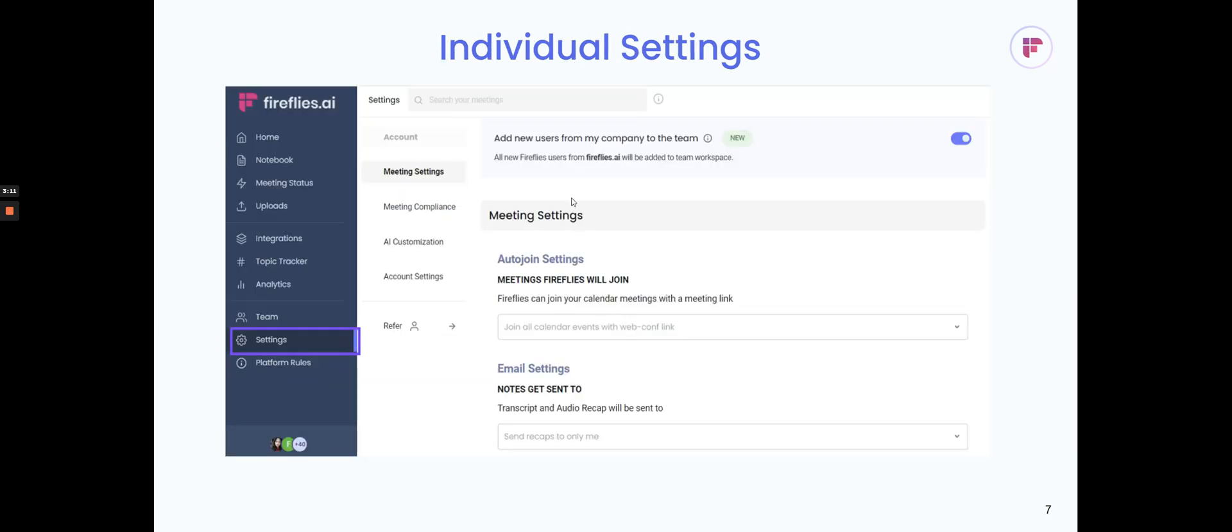You can also configure these join settings and share settings in your settings tab. These are the individual settings in the settings section. On the left hand nav bar, I go to settings and then I'll see these two options.